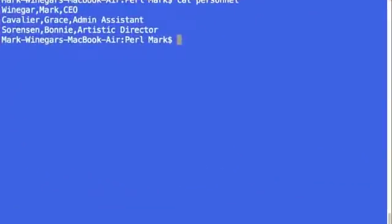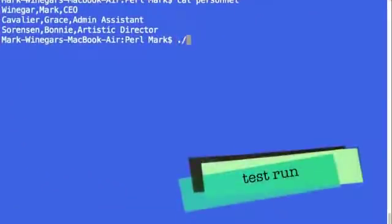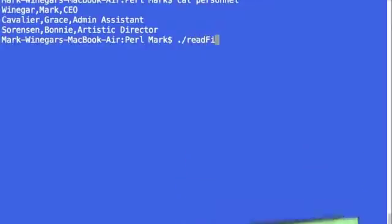Our program is called Read File with a capital F. Now this file is very simple. All it does is read a record from our input file and print it out. And it does that until it runs out of data. So here we go.